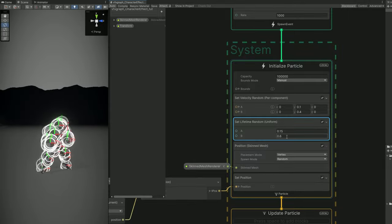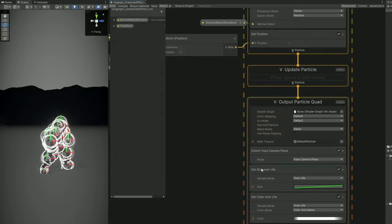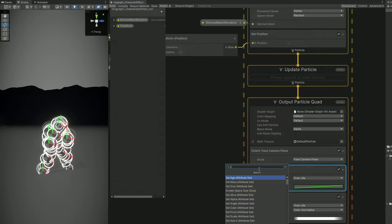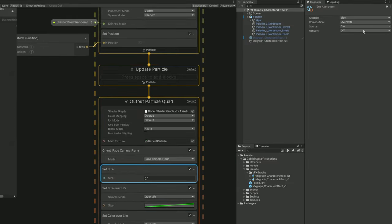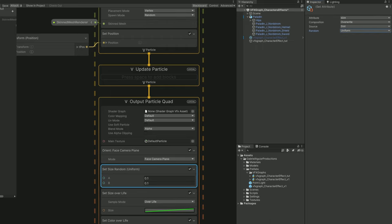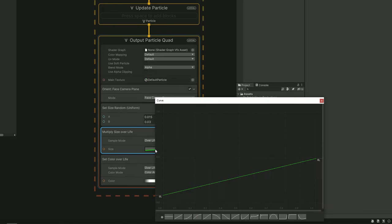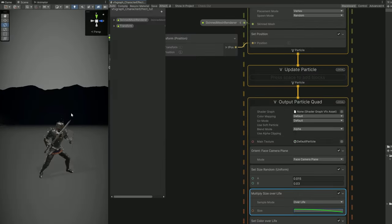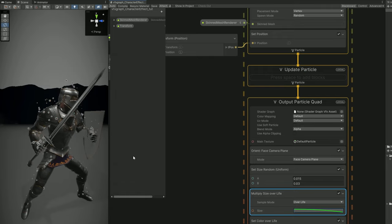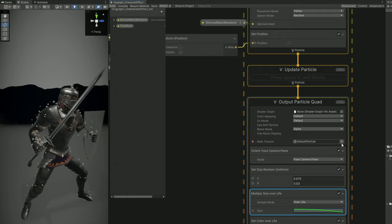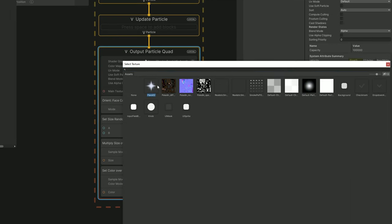For the aspect down here we can control the size with a set size. We can actually say it's random between 0.015 and 0.03. Nothing changes because the set size over life is overwriting any previous value related to the size. So let's say that the set size over life, the composition is multiplied. From here we can select this curve which goes from big to small. It will shrink the particles towards the end of the lifetime. And as you can see we already have some tiny particles spawning in the vertices of this character which is awesome.